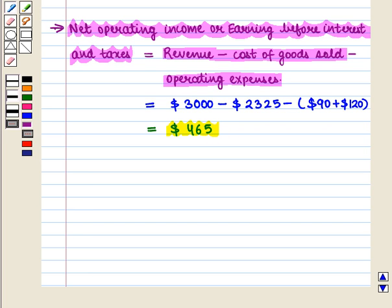Thus, in this session we have discussed how to prepare and analyze income statement of a company. This completes our session. Hope you enjoyed this session. Thank you.